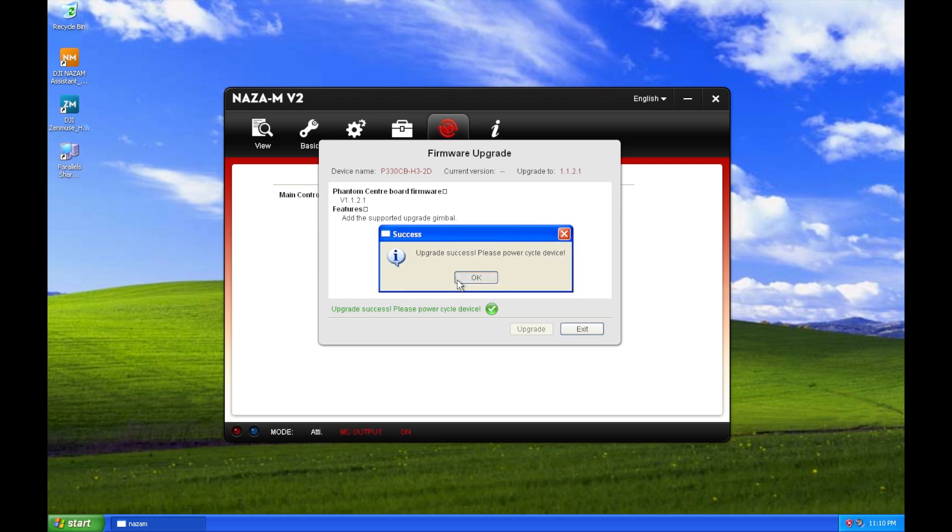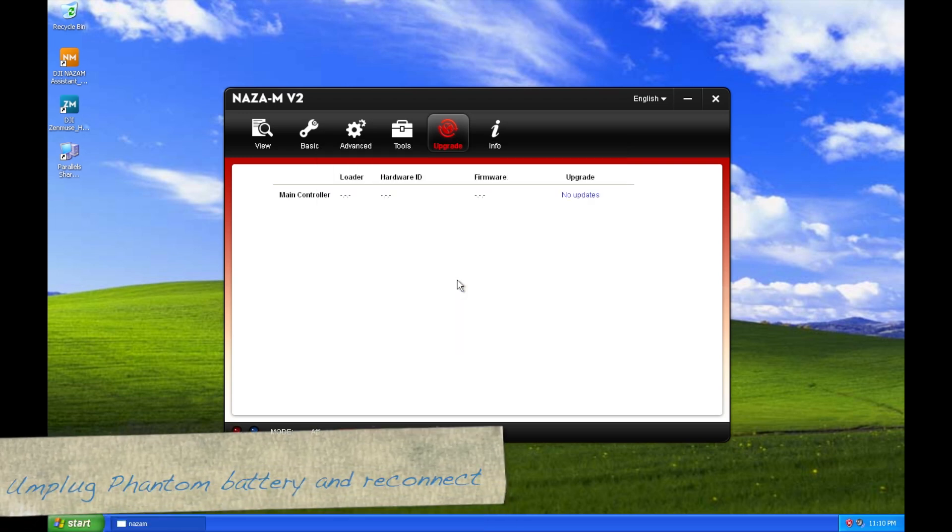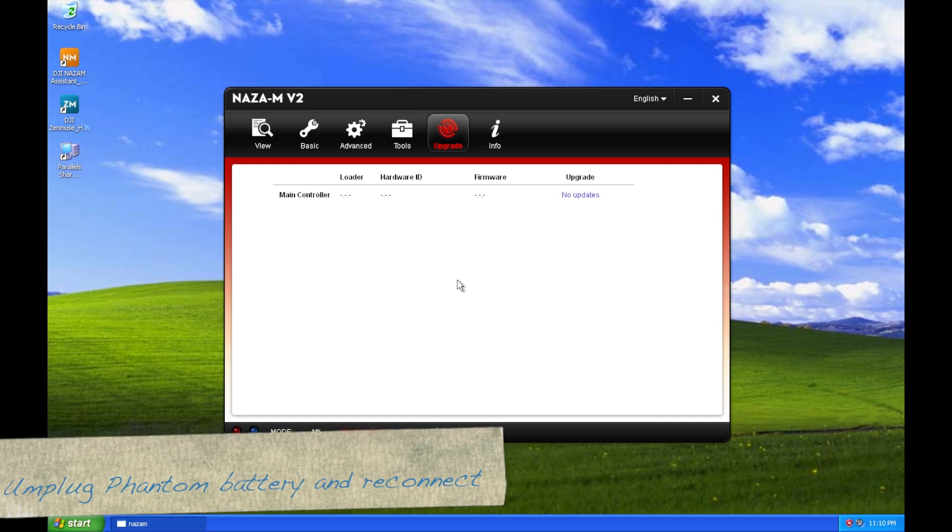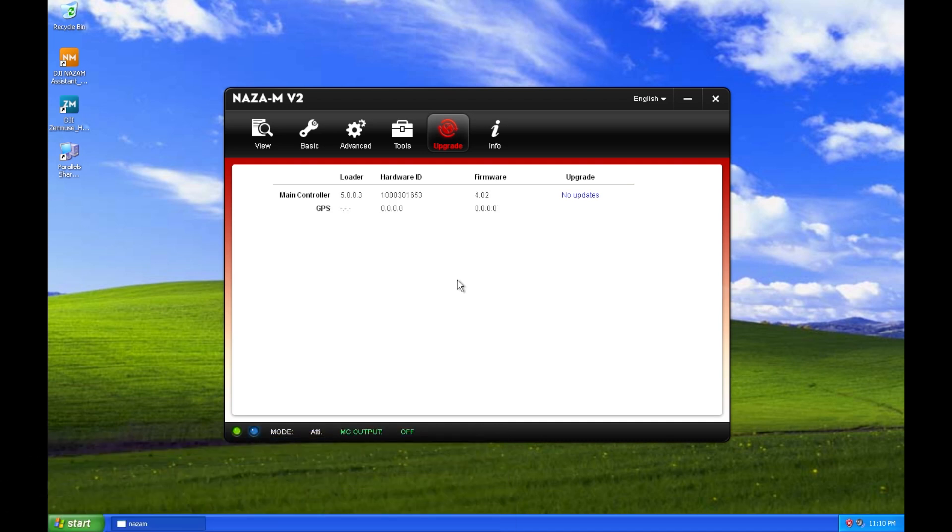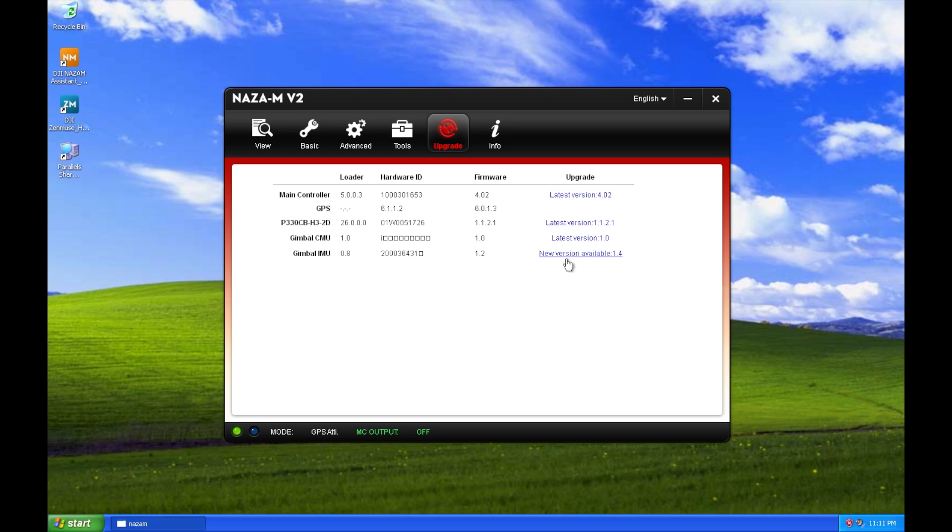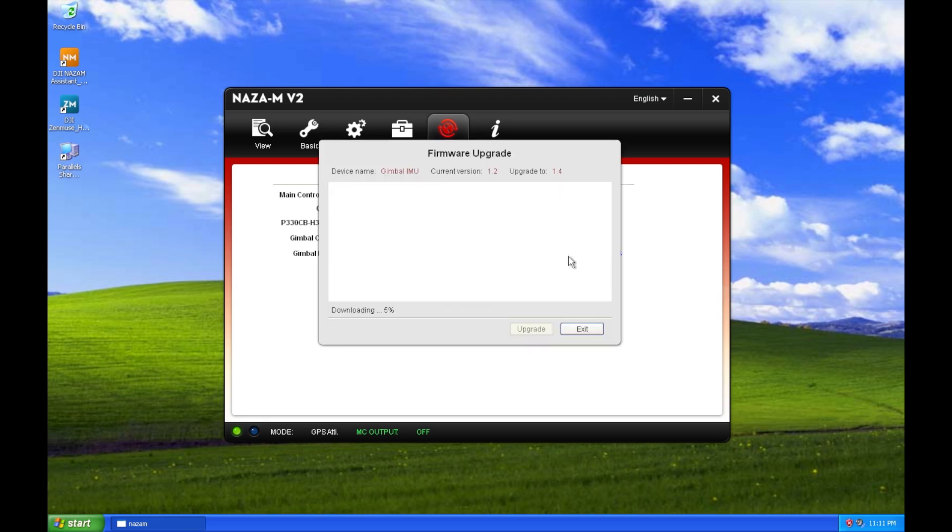Now you need to unplug your battery on the Phantom and plug it again. Just power cycle the Phantom, and now you can see that besides the motherboard, you can see the entry for the gimbal.